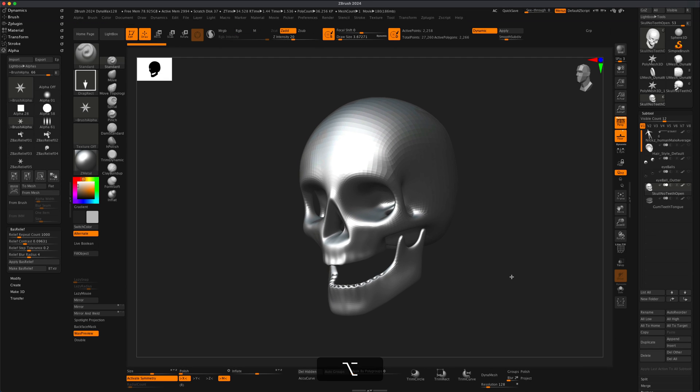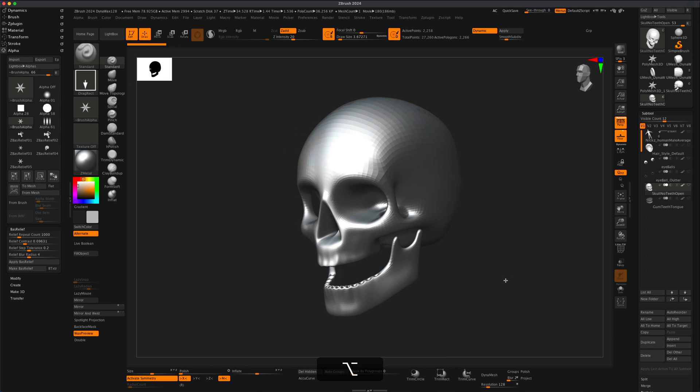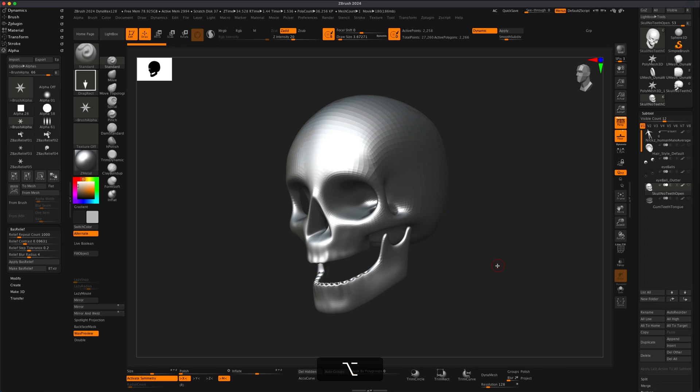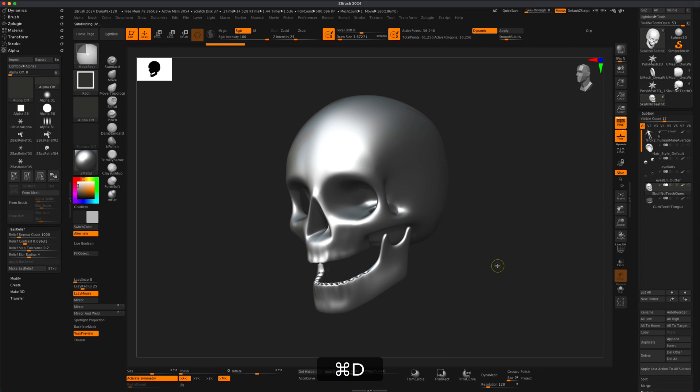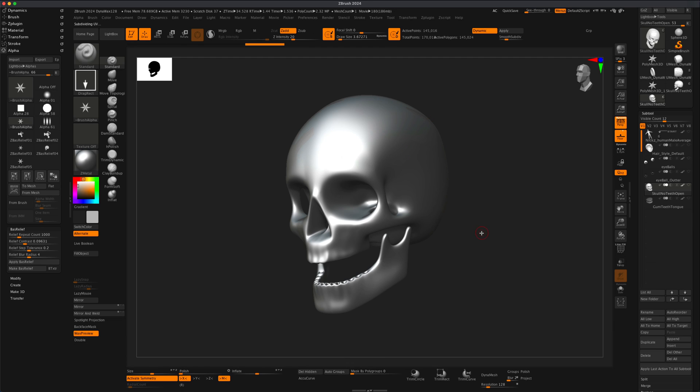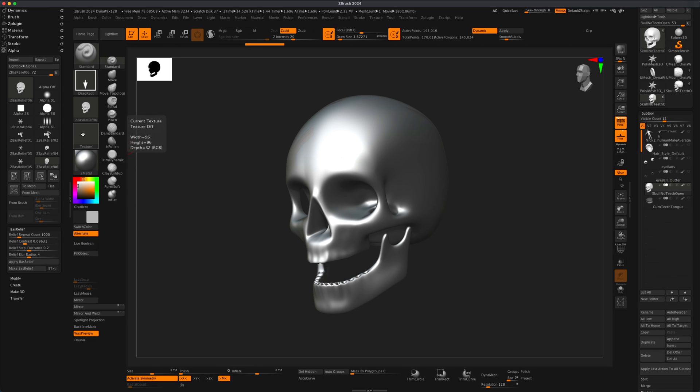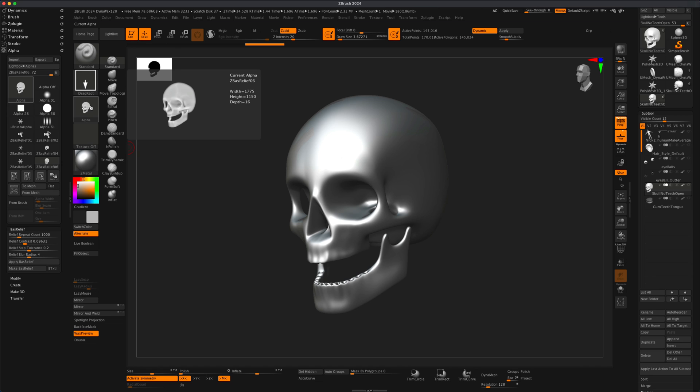Now I do need to subdivide it, so I'm going to press Ctrl+D a few times, make sure it's nice and smooth. Let's say I'm happy with this, right? So I'm going to go ahead and make another bass relief, and you can see that another snapshot was taken and this is what it looks like.